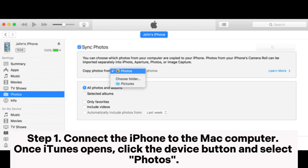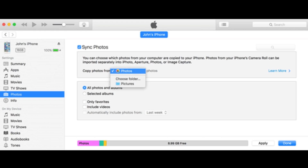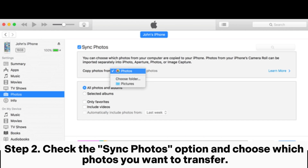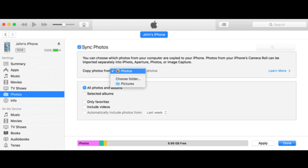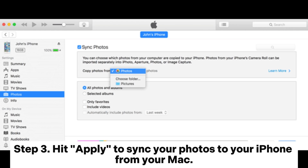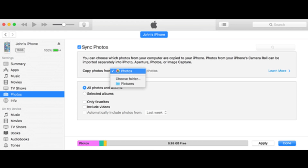Using iTunes. Step 1: Connect the iPhone to the Mac computer. Once iTunes opens, click the device button and select photos. Step 2: Check the sync photos option and choose which photos you want to transfer. Step 3: Hit apply to sync your photos to your iPhone from your Mac.